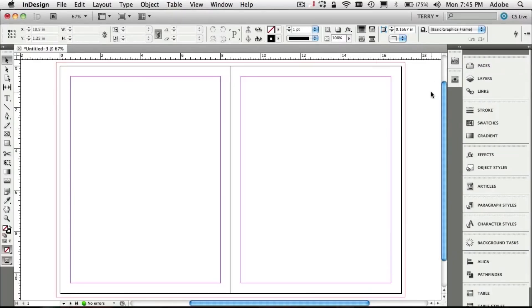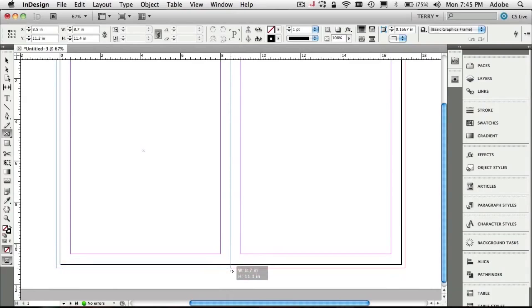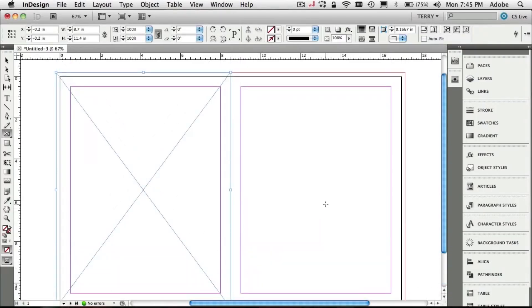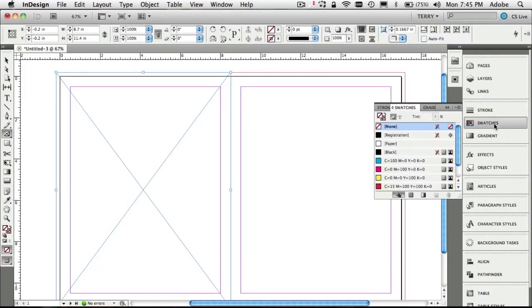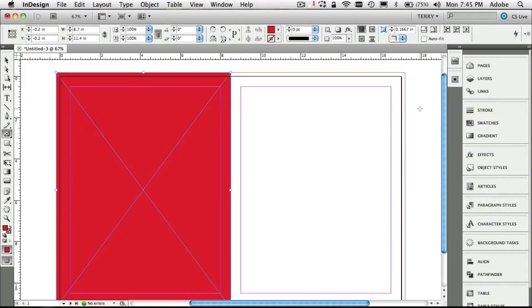The next thing I'm going to do is create a frame just for my color background. The background could be a photo or a color; I'm going to make mine a color to keep it simple. I create the frame and now I want to fill it with a color. You should always get your colors from your Swatches — if you don't have a swatch you need, just go ahead and create a new color and add it as a swatch. I'm going to fill this with red, and there's our swatch.